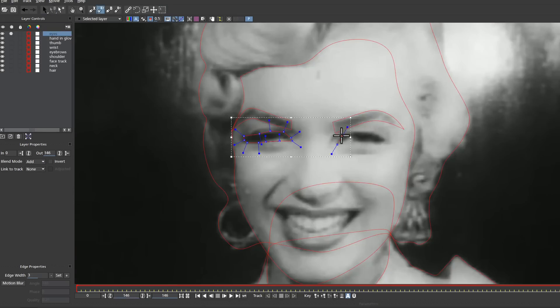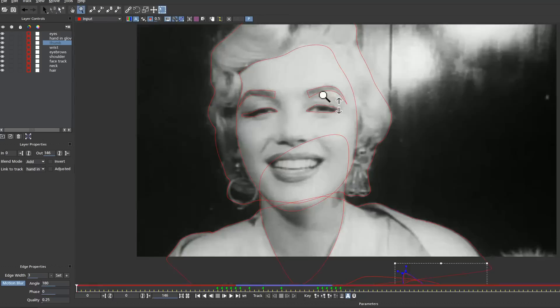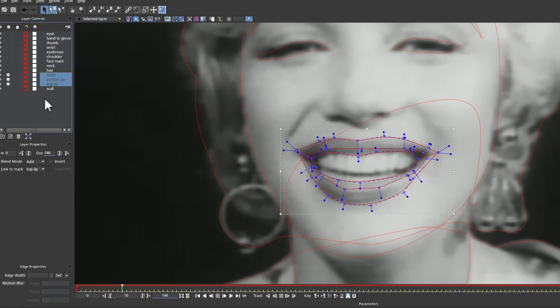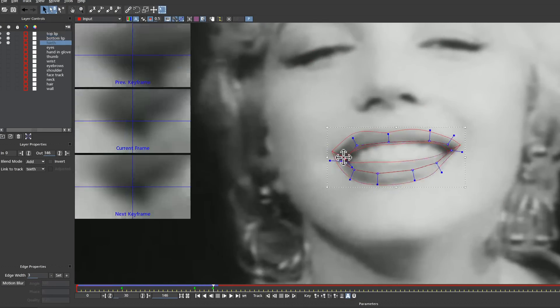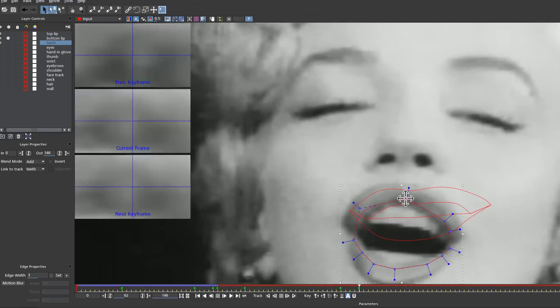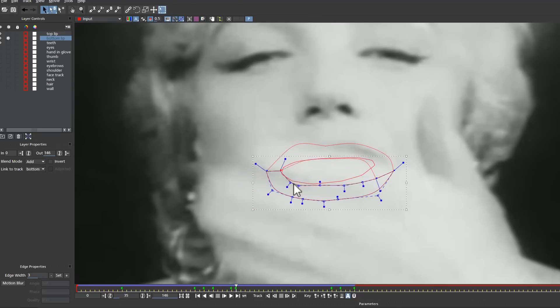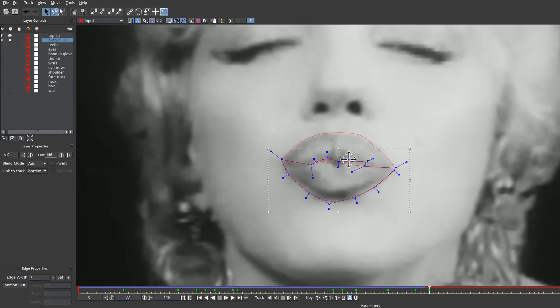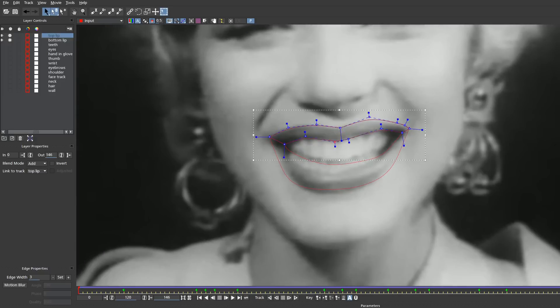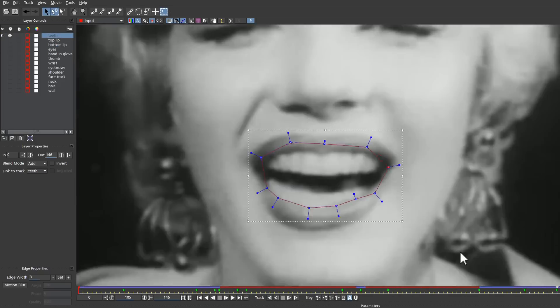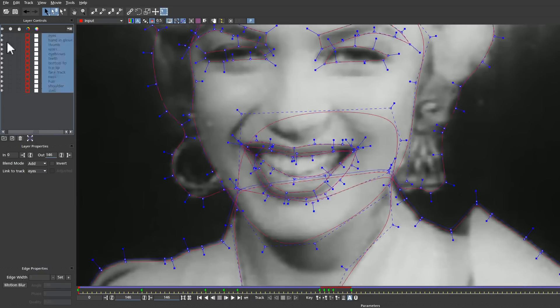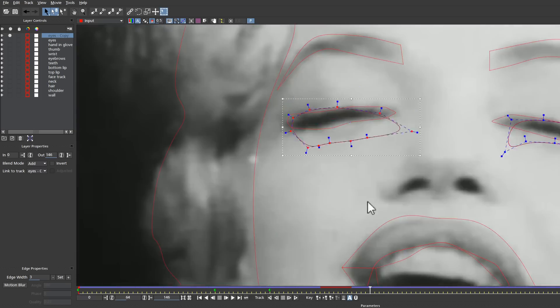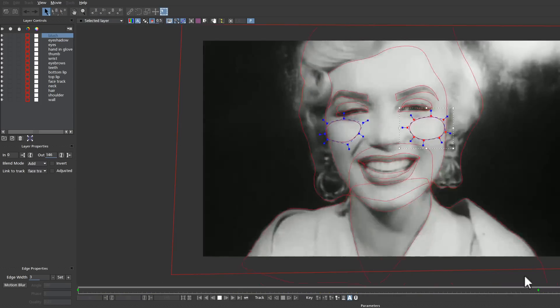This whole shot took me about two hours to roto. We're going to speed this up. The important thing to take away from this is that while rotoscoping is a tedious process, Mocha can cut your keyframes down to about a third of what you would normally use and it cuts your roto time in half. When you colorize old timey footage, you need to also keep in mind that your roto needs to be fairly accurate. If your roto shapes go way far outside the edges of the object you're trying to color correct, that will read in your final.